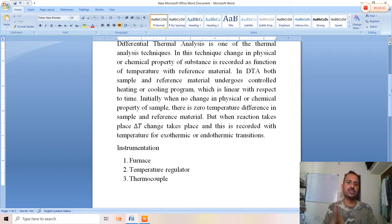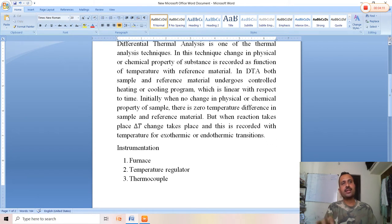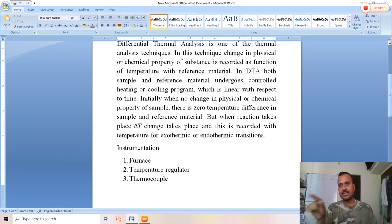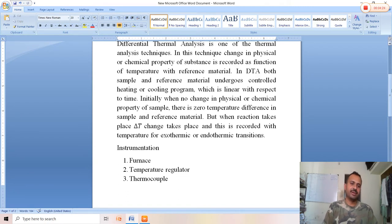Either an exothermic or endothermic transition takes place. In the DTA graph, delta T is plotted on the y-axis while temperature is on the x-axis — delta T versus temperature. We get two types of peaks, either exothermic or endothermic peaks, relating to the reference and sample material.